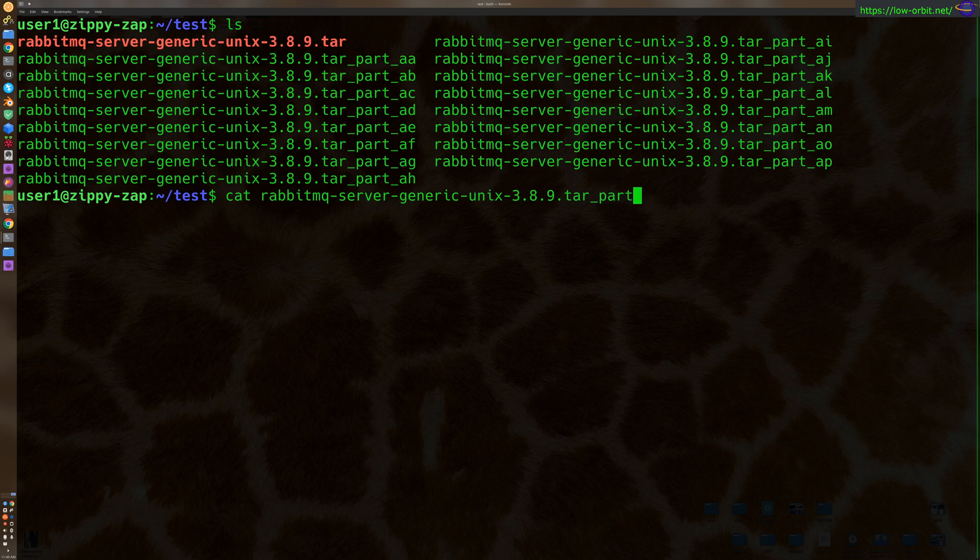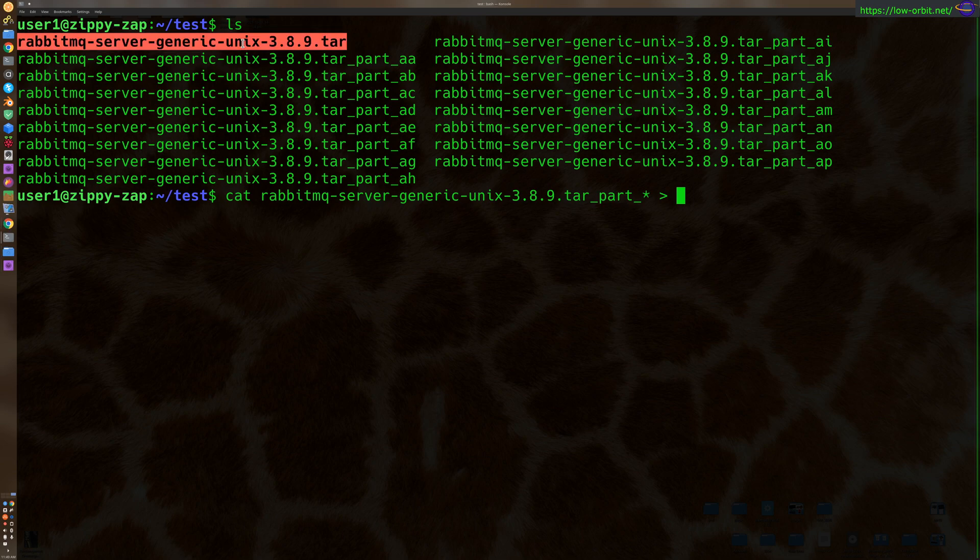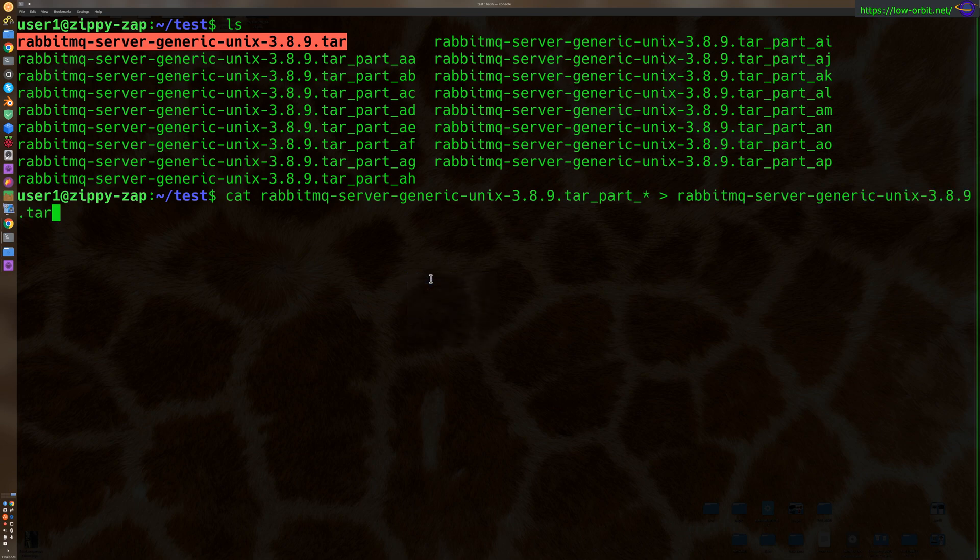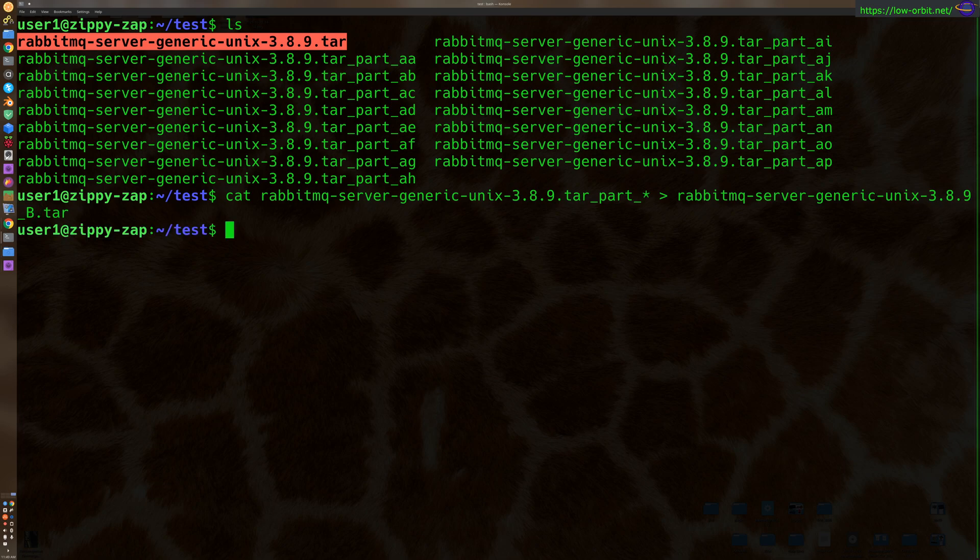part underscore asterisk and combine them all into a secondary file. And we're going to put an underscore B on the end of it, just so we can tell it apart.